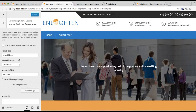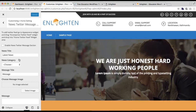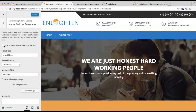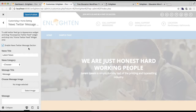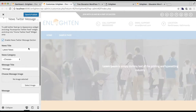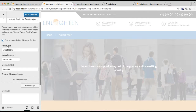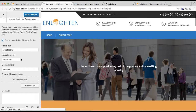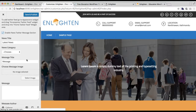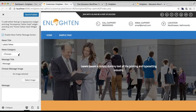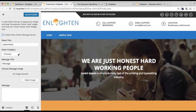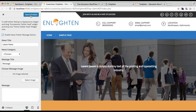The first section we are going to configure is the news section. You need to first enable this section to show on your home page, then put your news title, and here you need to choose a category to show your news. Let us save the changes we have done till now — click Save and Publish.